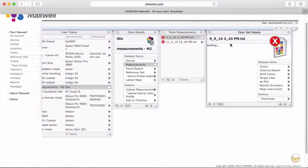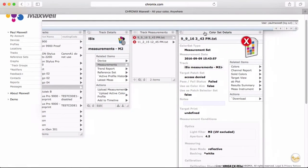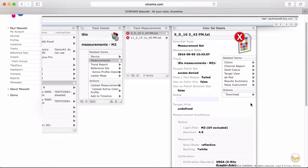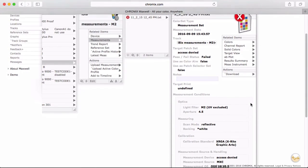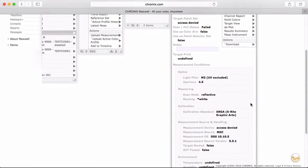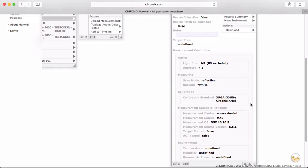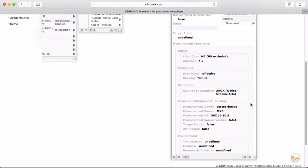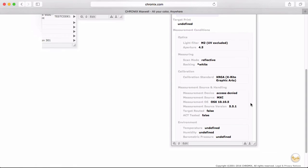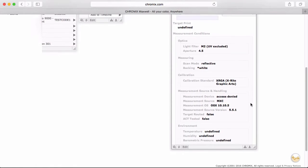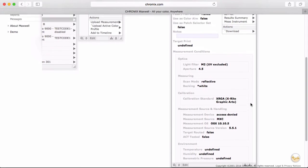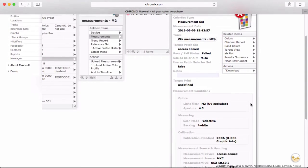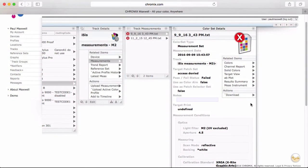You won't find a lot of information here if the file comes from some source other than the Maxwell client. Let's look at this other example. We collect a lot of information about the measurement if it's uploaded through the client. Here's an ISIS measurement using M2, the UV cut. A measuring aperture of 4.5 millimeters. Reflective scan using a white backing. The operating system of the computer you're using. We even add environmental data if you have instruments for that.